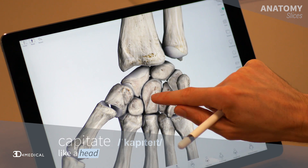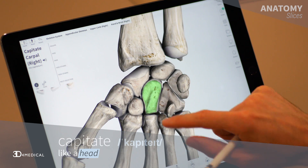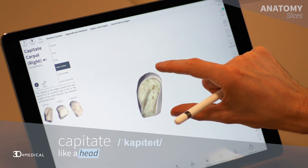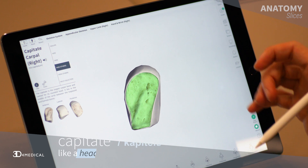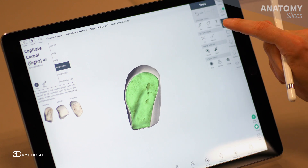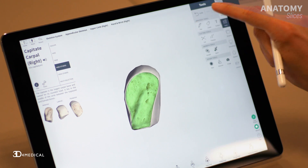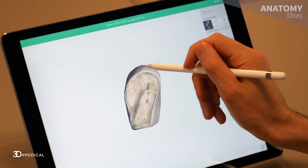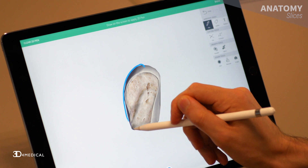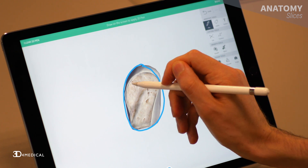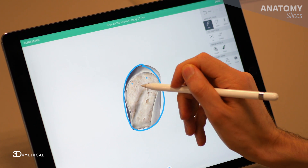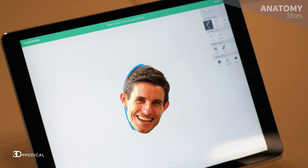The next one we're going to take a look at is the capitate. Again Latin in origin and it means like a head. Now if you isolate this bone, I'm kind of struggling to see a head in this one, so I think they might have made a bit of a jump here. But we're going to take their word for it and say yeah, that looks like a head.